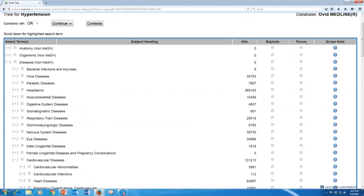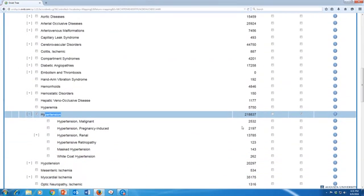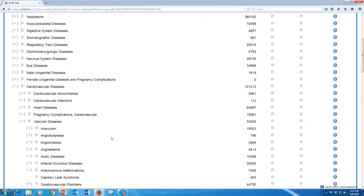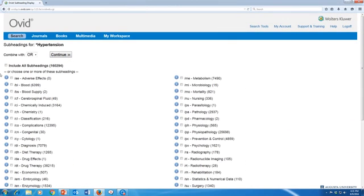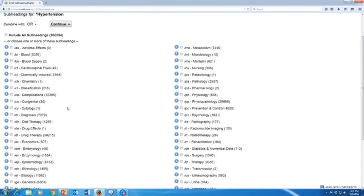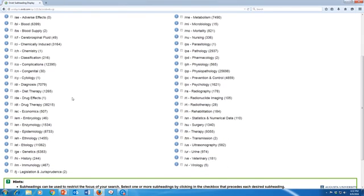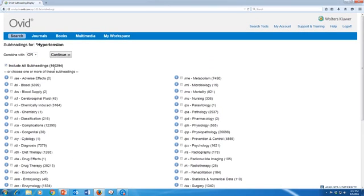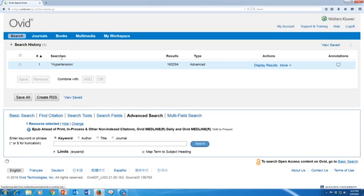There's another option called focus, which tells Ovid Medline that you only want to search for articles that have that term as a major subject — it has to be one of the main points of the articles that come up in your search results. I do want that, so I'm going to check it. Once you've chosen all of your options, scroll back up and click continue, and you'll be taken to a list of subheadings. You can use subheadings to narrow your search to a particular aspect of a topic. But if your topic doesn't fall under one of these well, or if you're not sure, you can choose 'include all subheadings' at the top, and then click continue to search Ovid Medline.